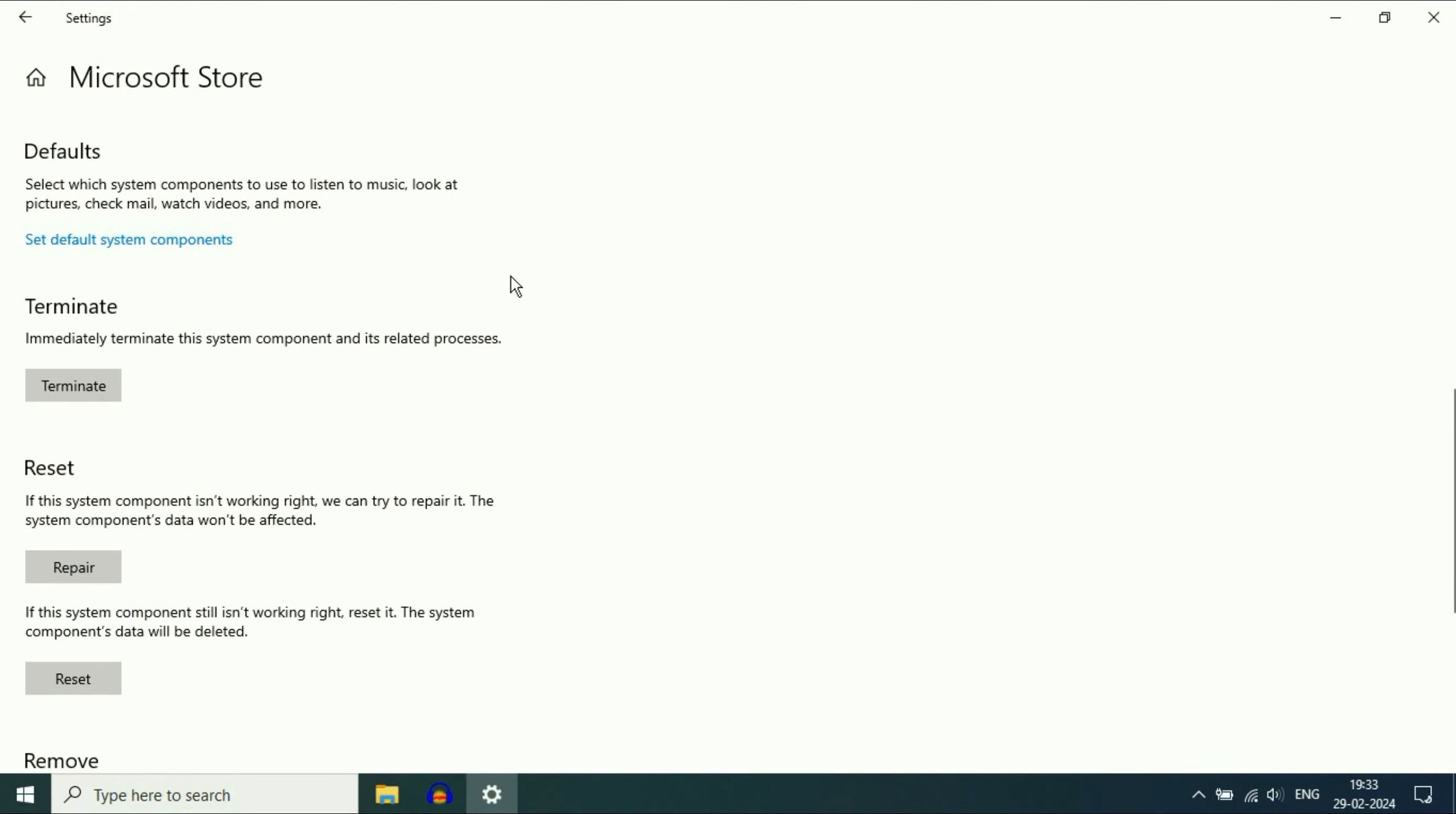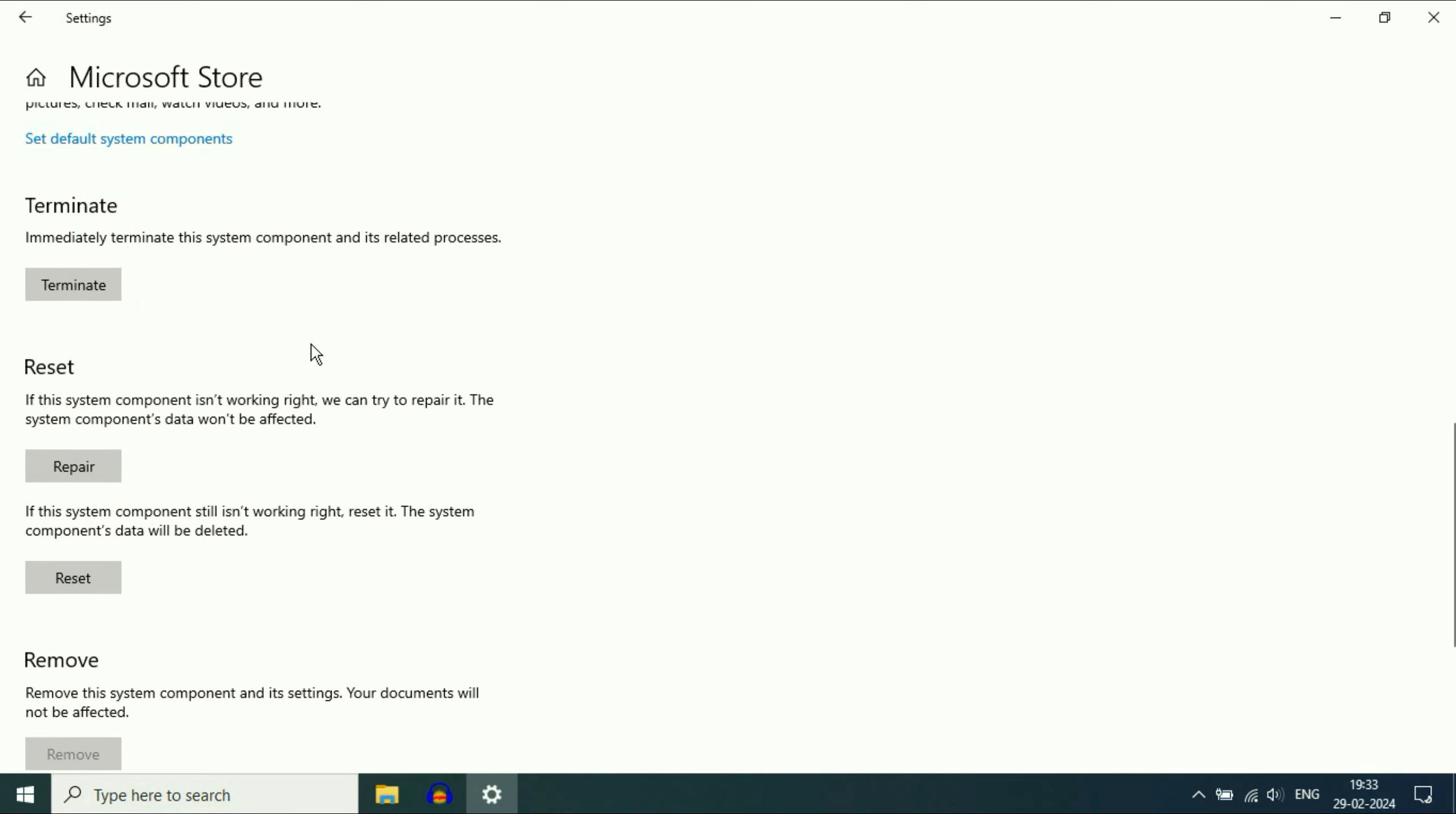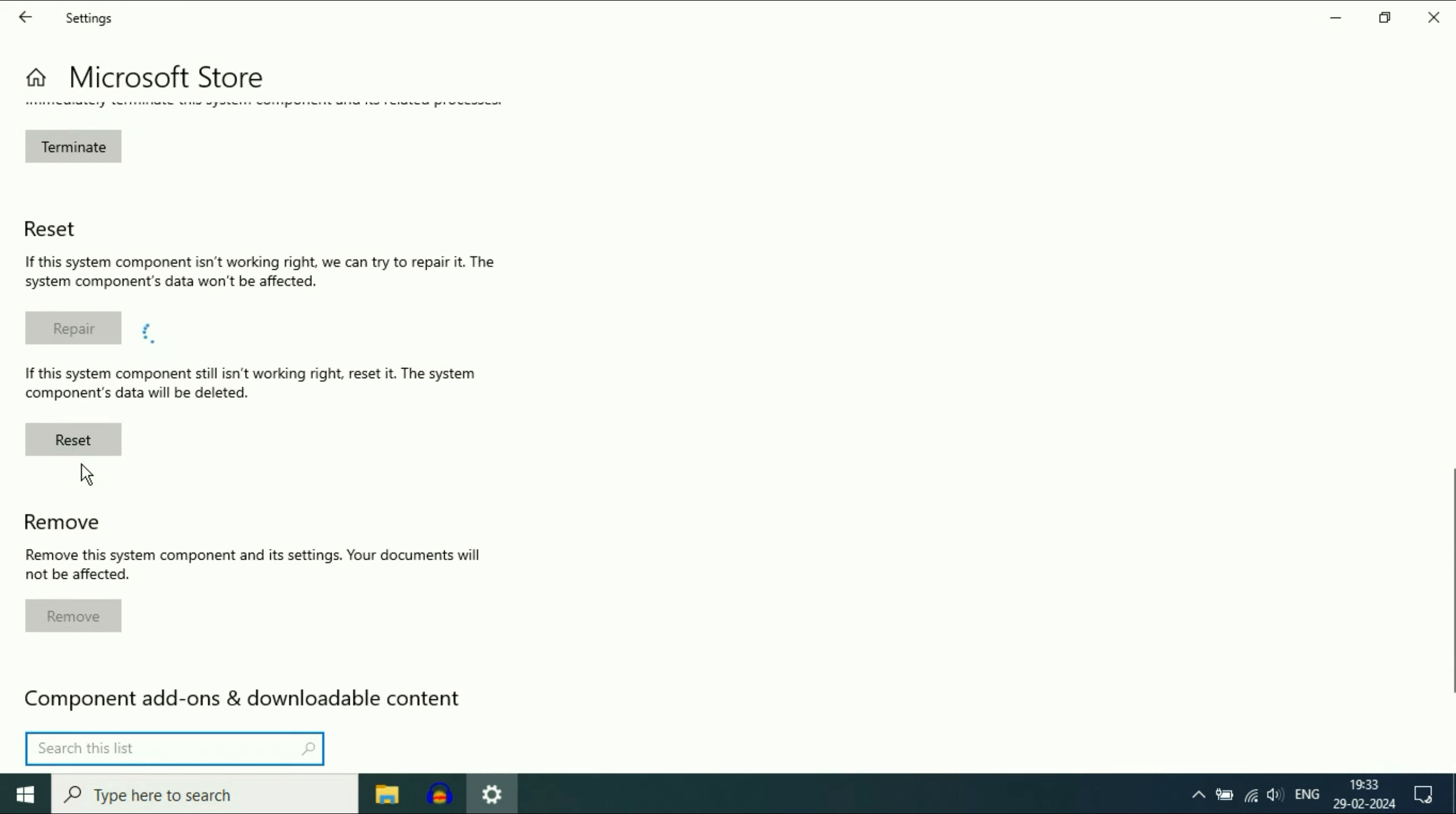The first thing you have to do is click on the Terminate option. This will terminate the app access from everywhere. Click on Terminate, then click on Repair. This will repair your Microsoft Store. Now wait for a few seconds, around 10 to 15 seconds.